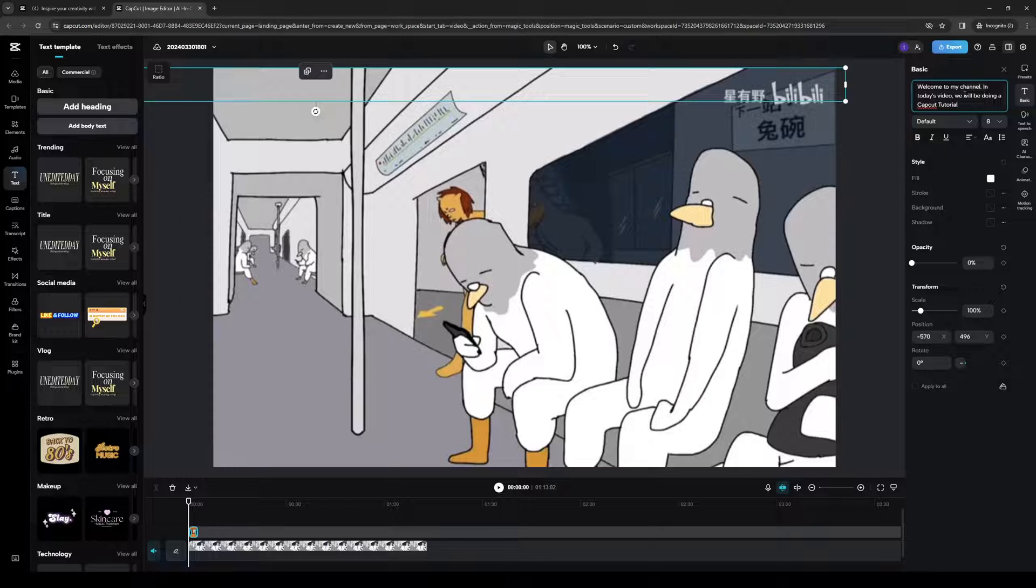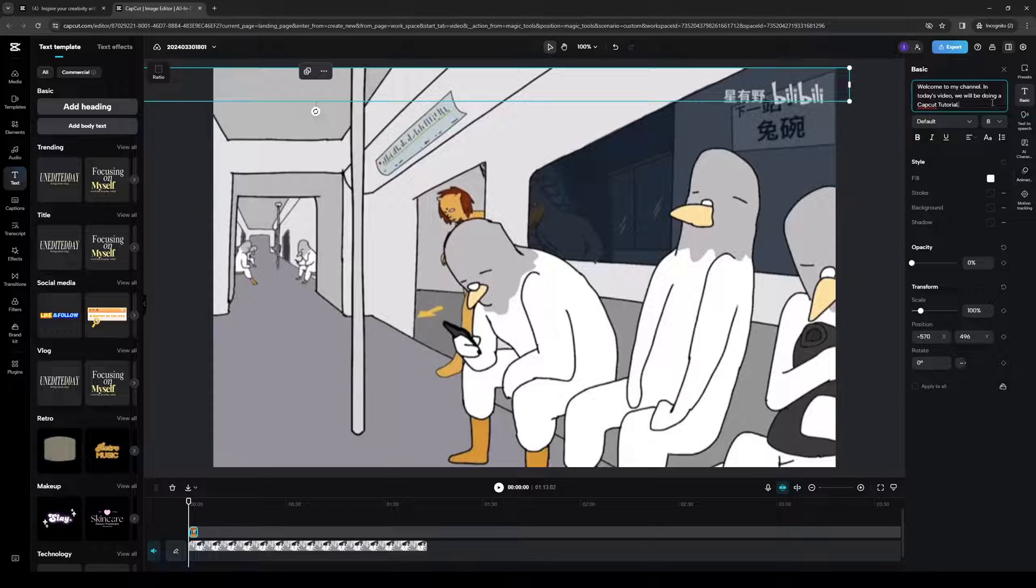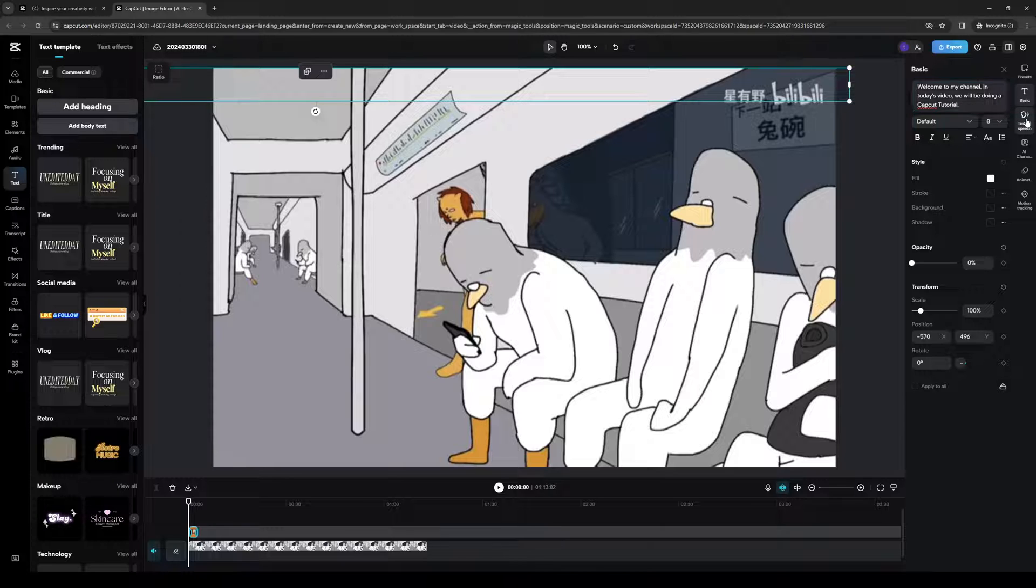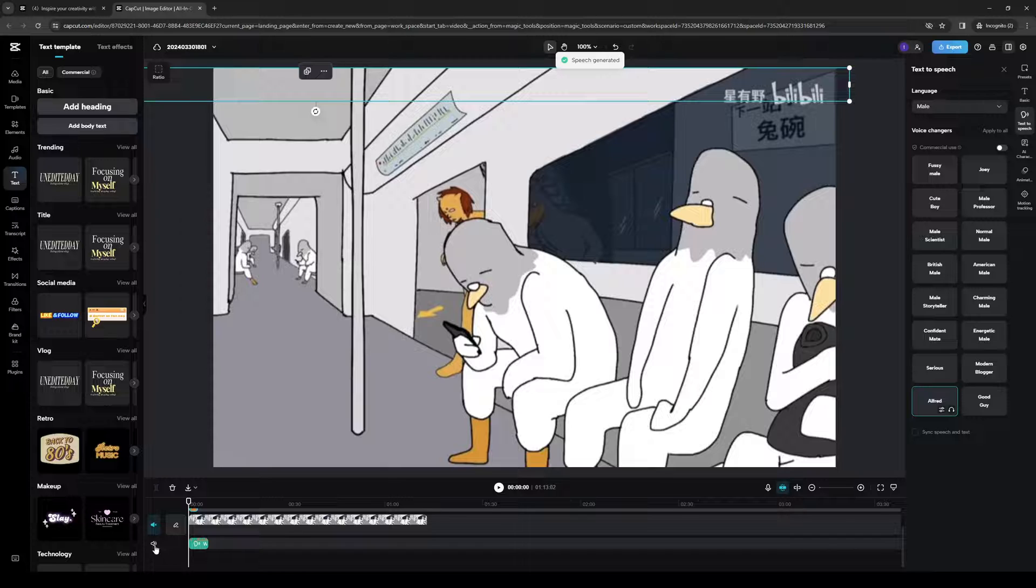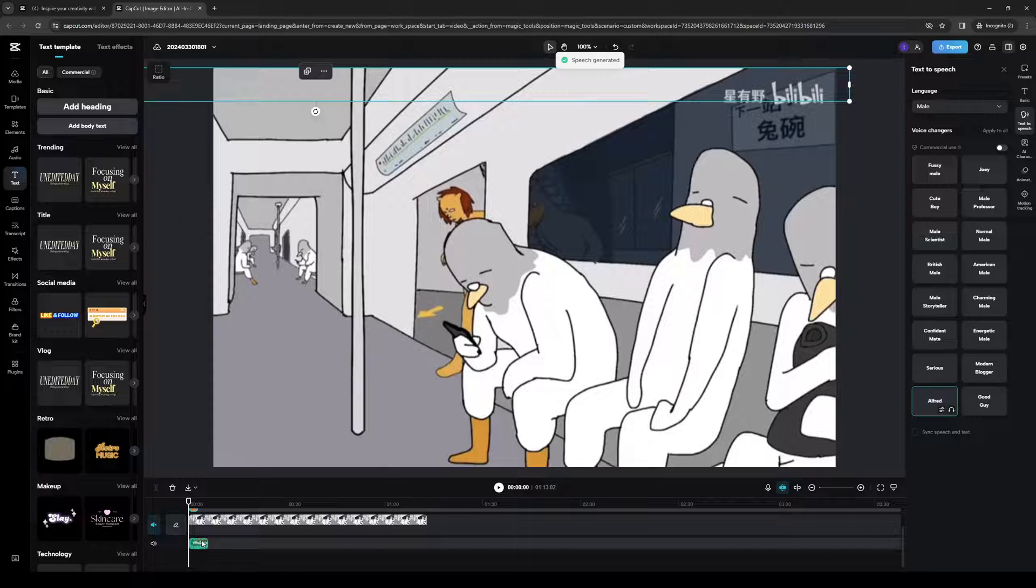And to apply the teleprompter text-to-speech function, you'd want to click on this box right here under Basic and select a voice that you want to go with it. So in this case, let's do Alfred. And I have the video muted. So the Alfred overlay is right here. It's this one right here.